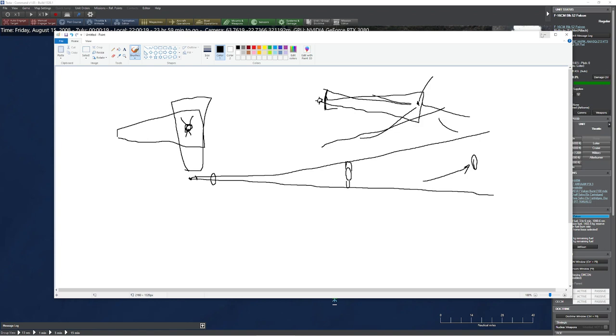If we go back over to command, you can see without a doubt that's exactly what happened here.